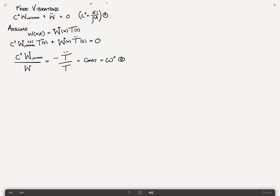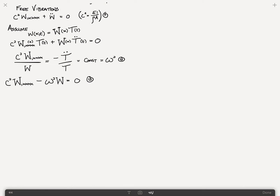That's why it's called the separation of variables method. We can say W,xxxx minus (omega²/c²)·W equals zero — call that equation 13. And also: T-double-dot plus omega²·T equals zero — call that equation 14.